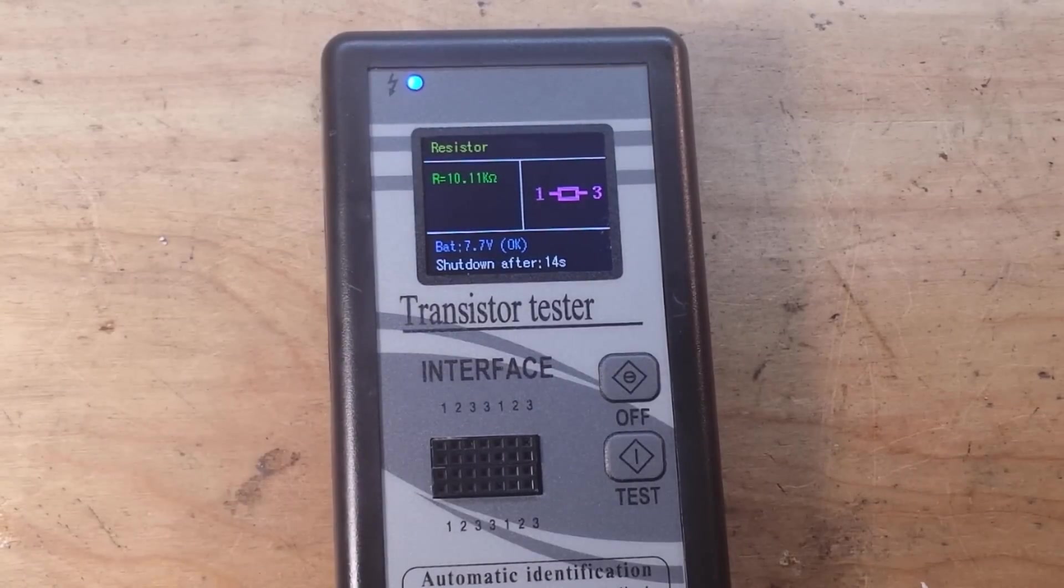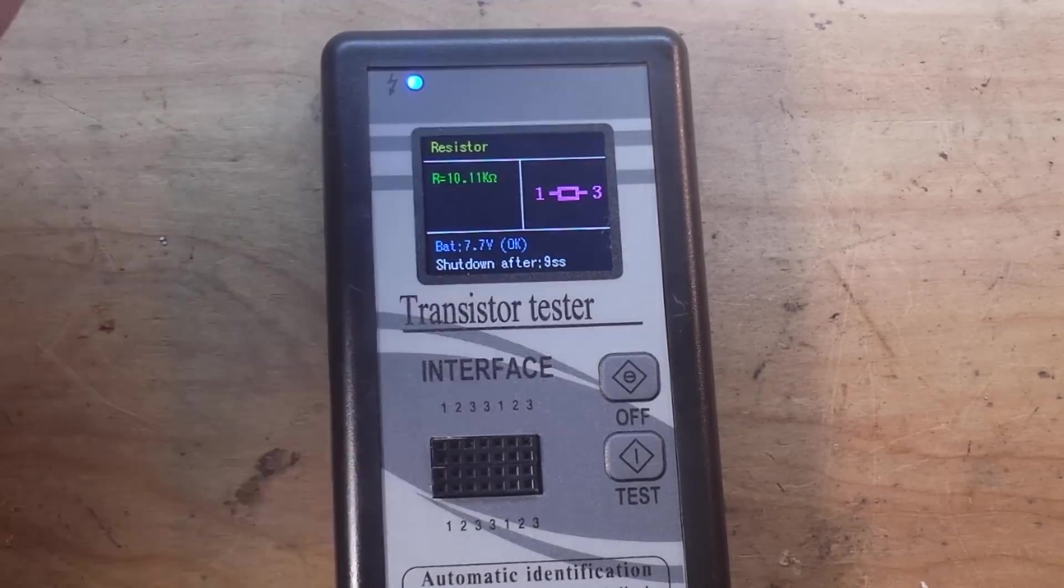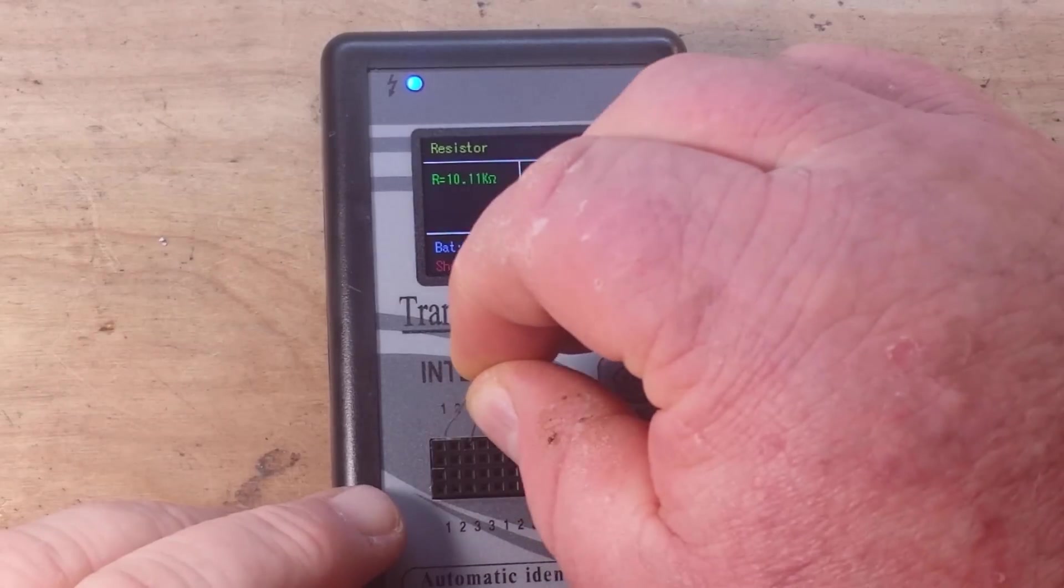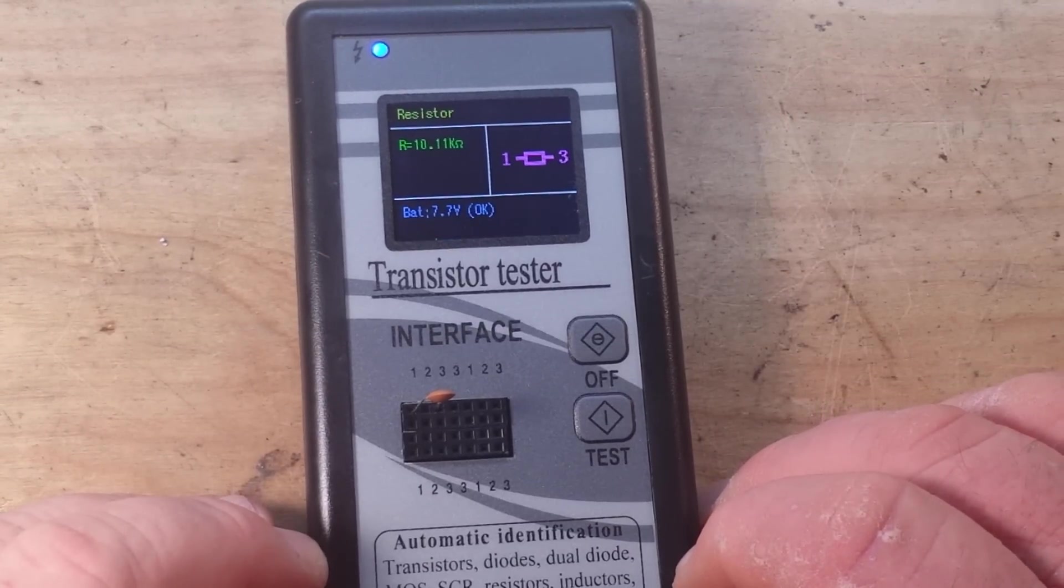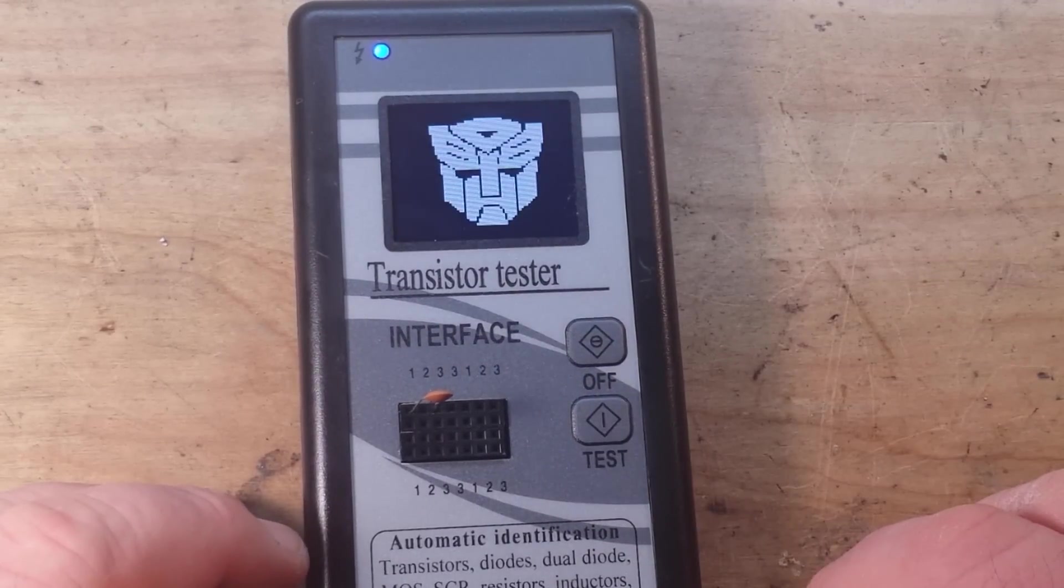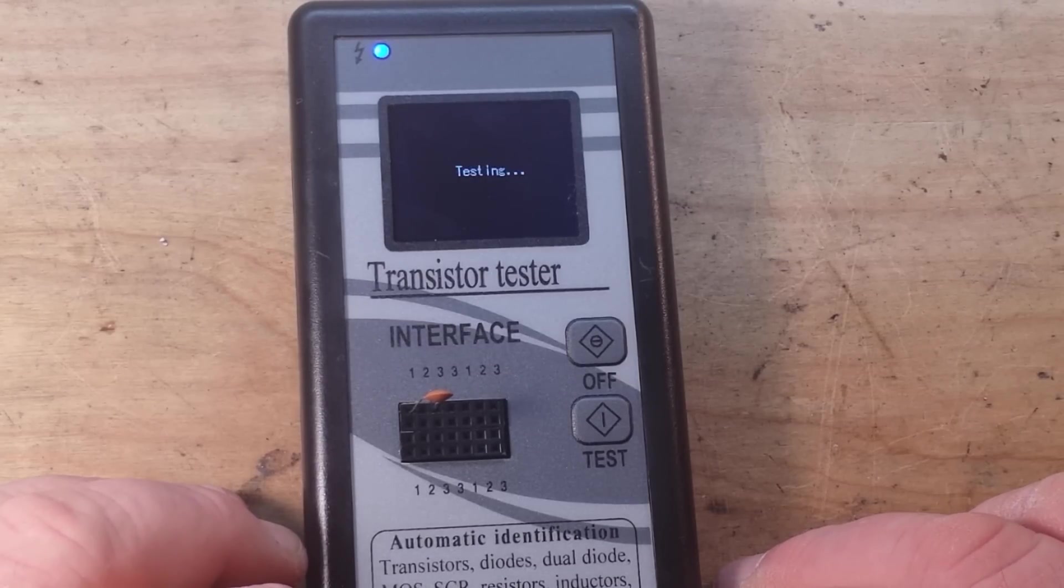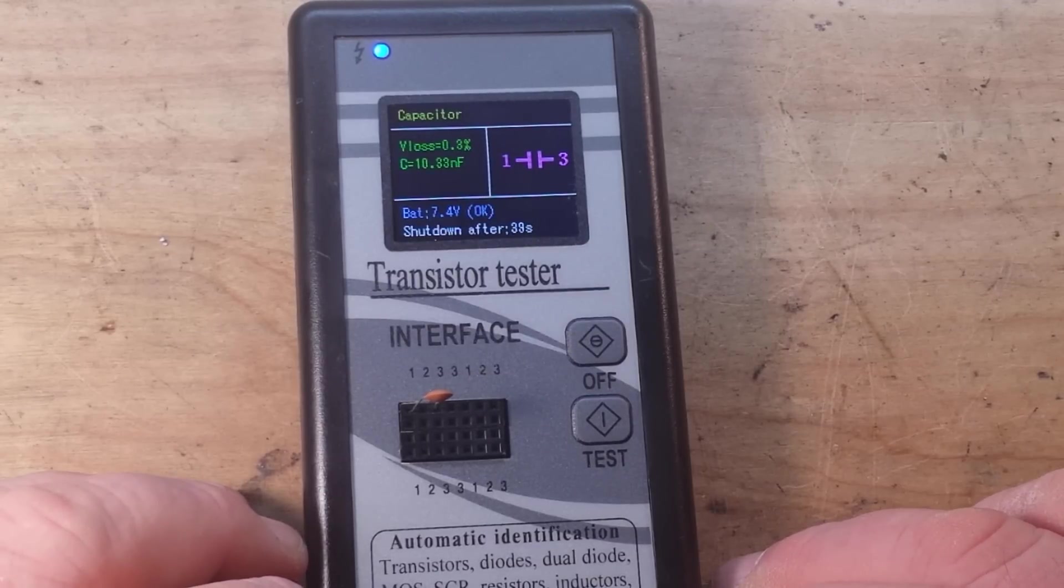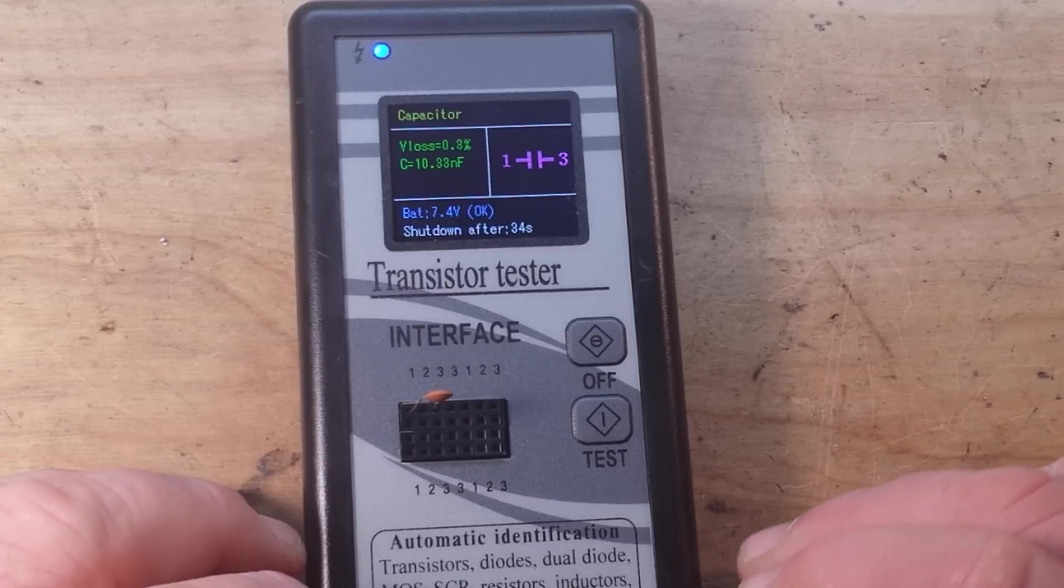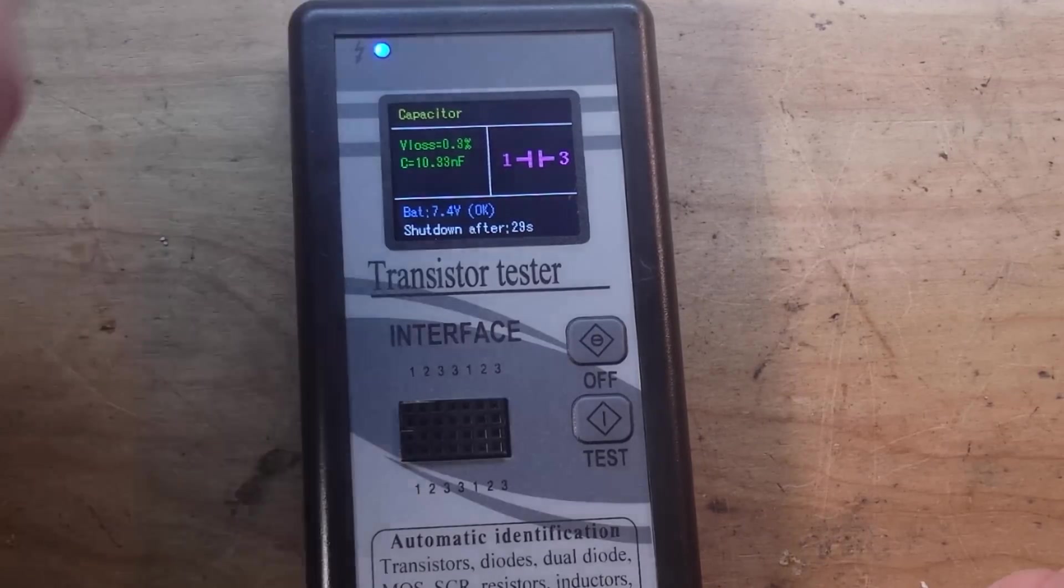So resistors, how about capacitors? Let's start with a very small ceramic capacitor. I think this is like 10,000 picofarads maybe, I'm not sure I don't remember. Transformers, what do we get? Oh 10 nanofarads, okay. Now I don't see an ESR but it might not be able to read it on these tiny ones.